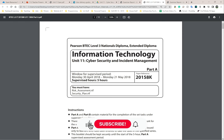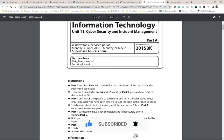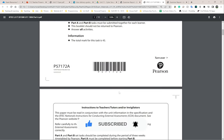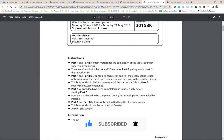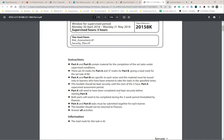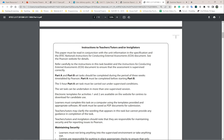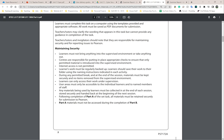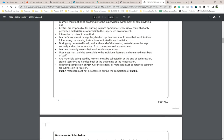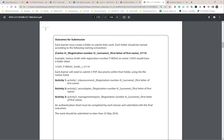This is the 2018 paper, and this is Part A. I recommend you read the majority of this — I've already gone over it quite a few times, but you should read it to clarify and make sure everything is okay. These are instructions to teachers, tutors, and/or invigilators — not really for you, but again, read it just to make sure you understand.